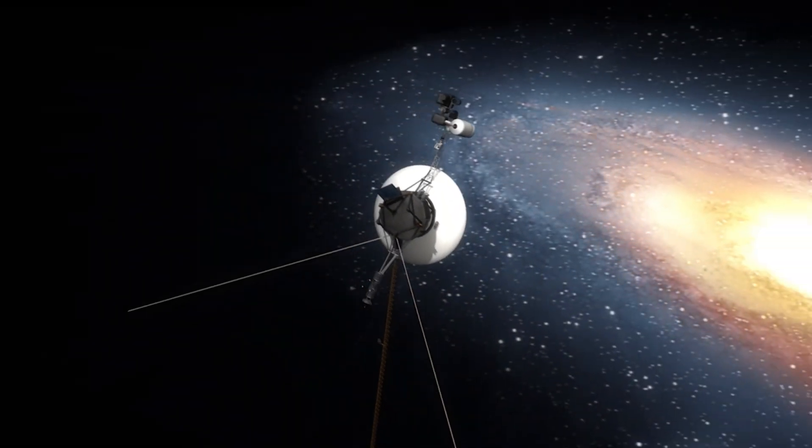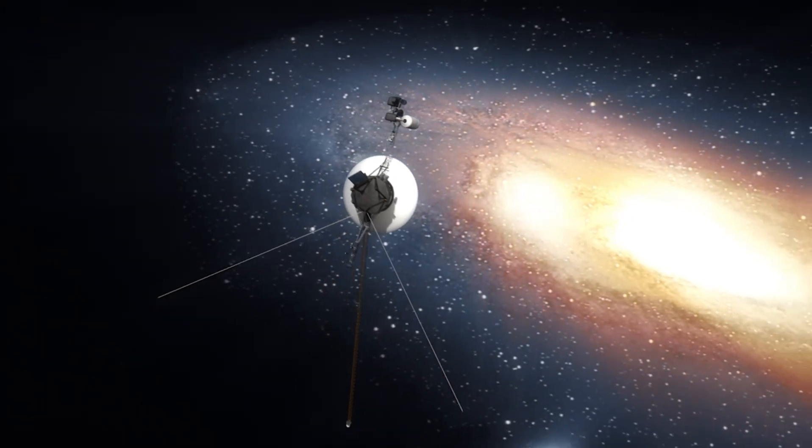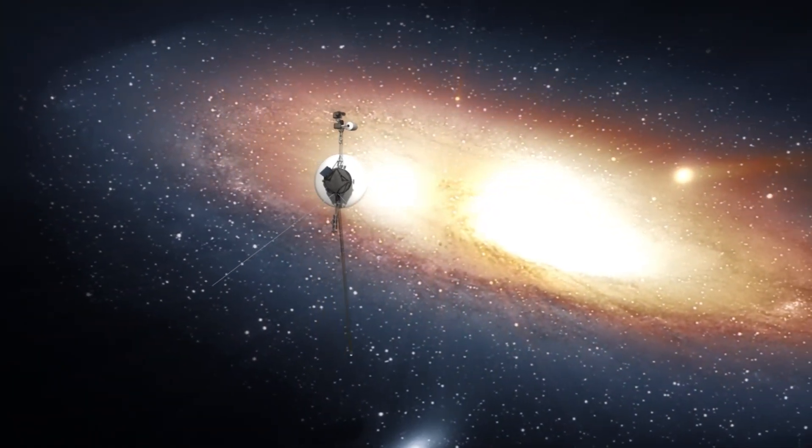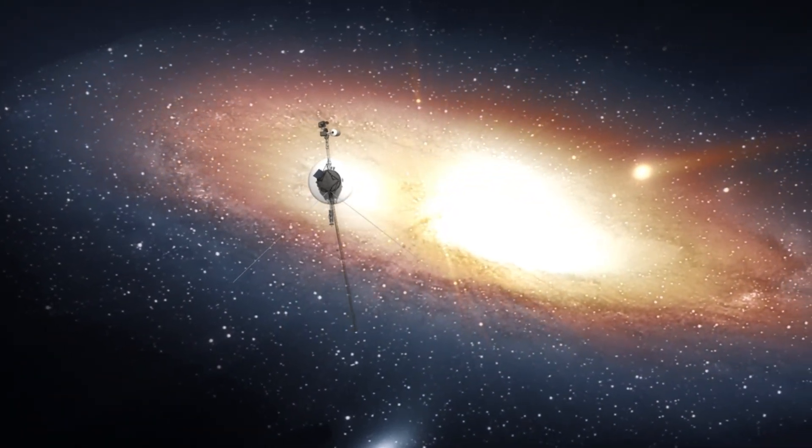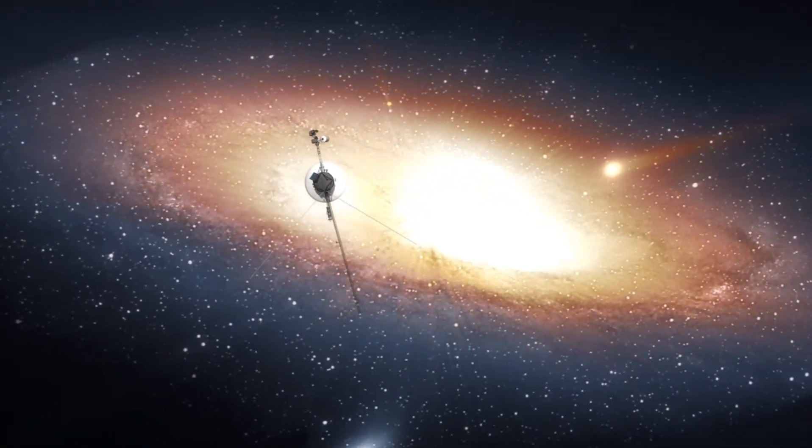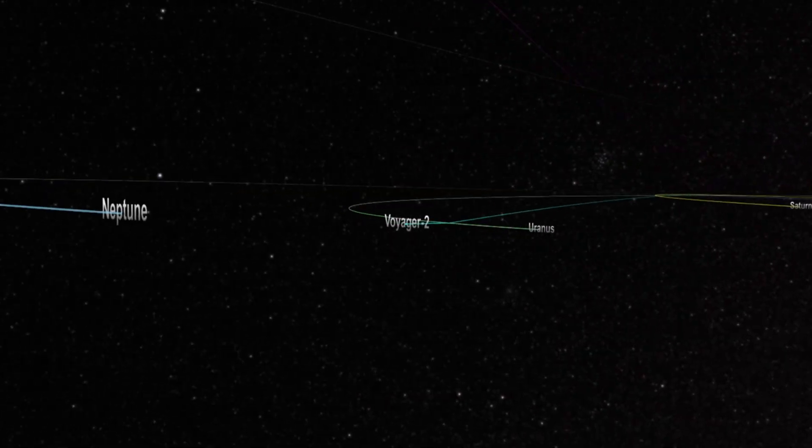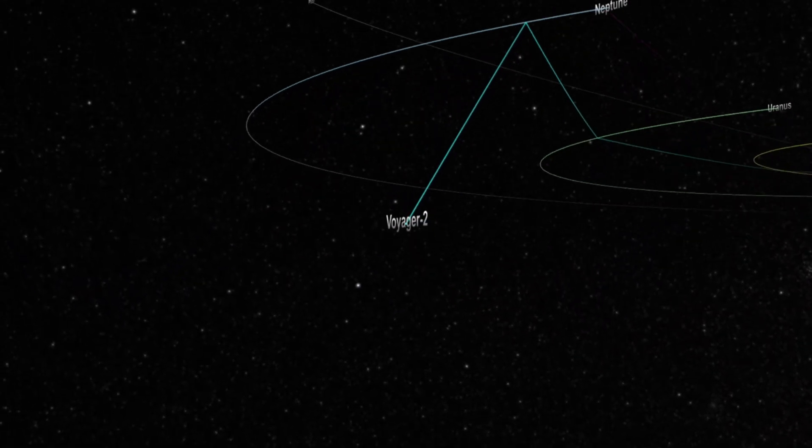This is our Earth and Sun. The distance between them is known as an astronomical unit, and equal to around 150 million kilometers.